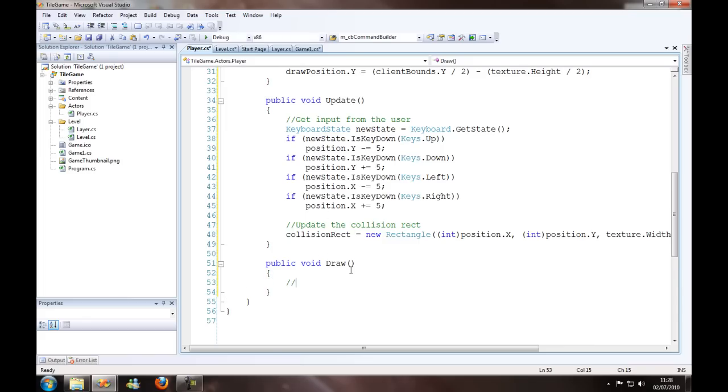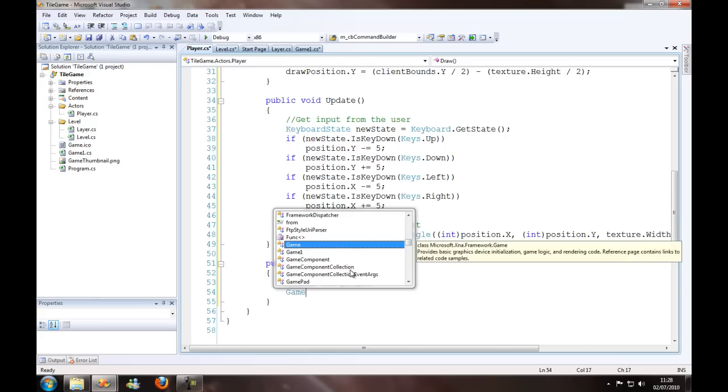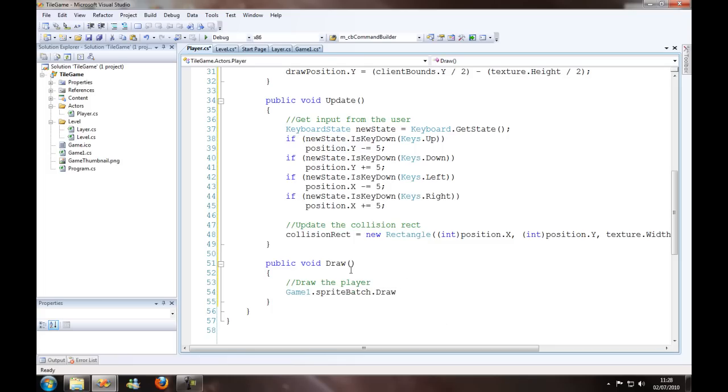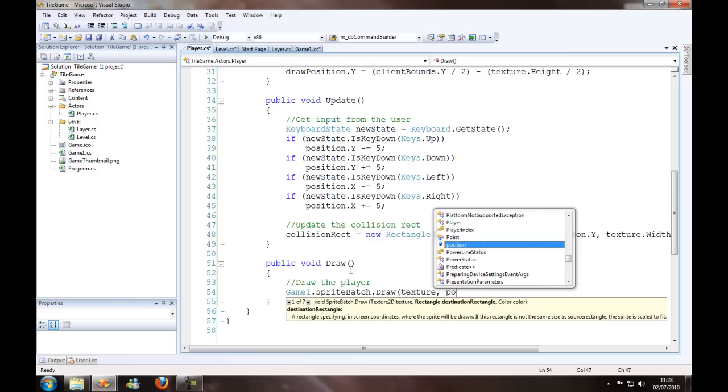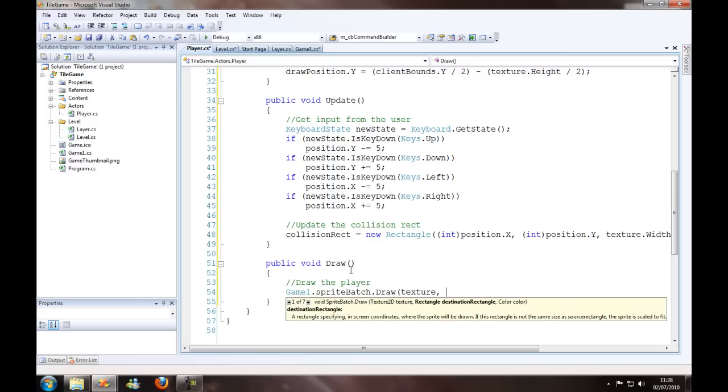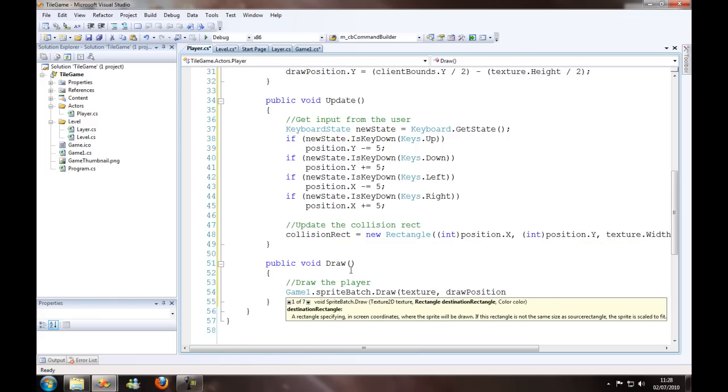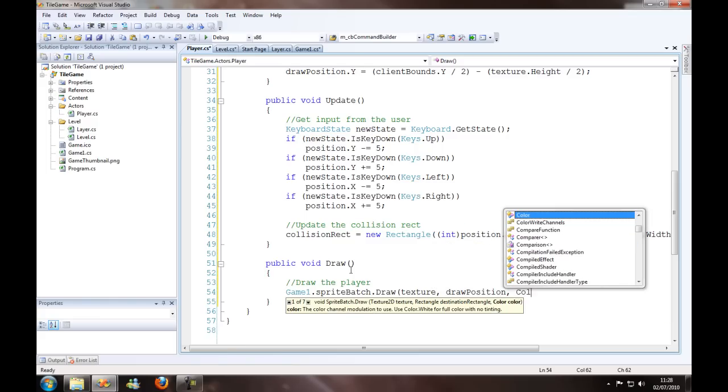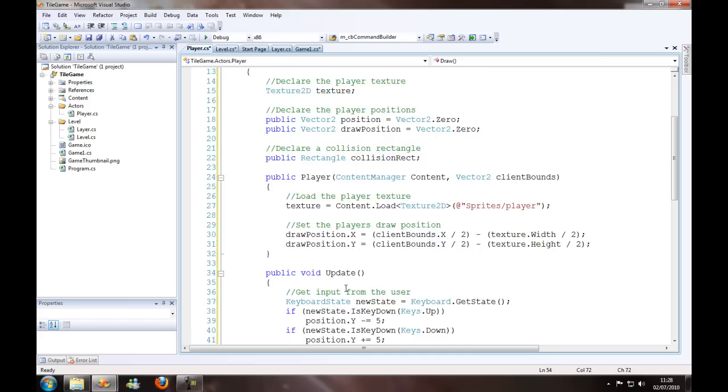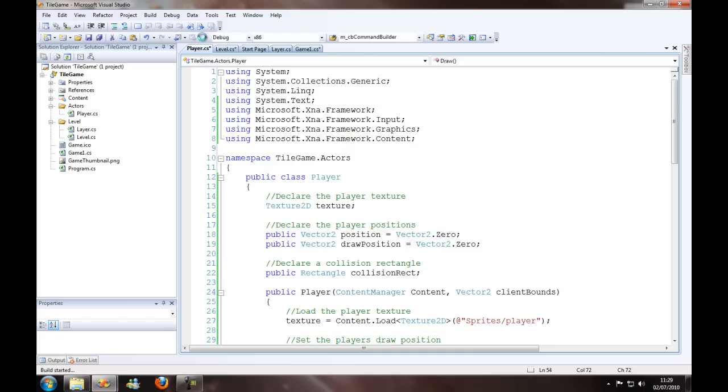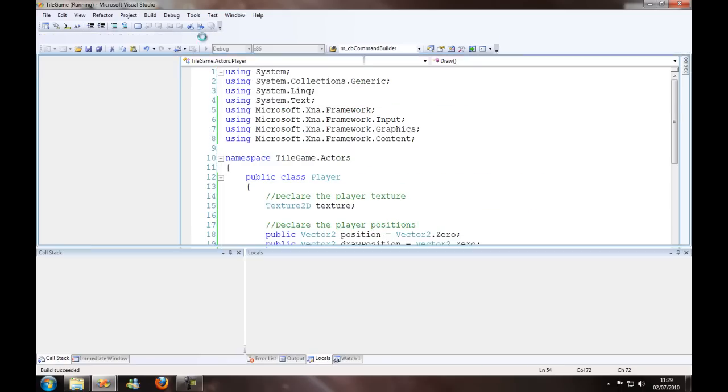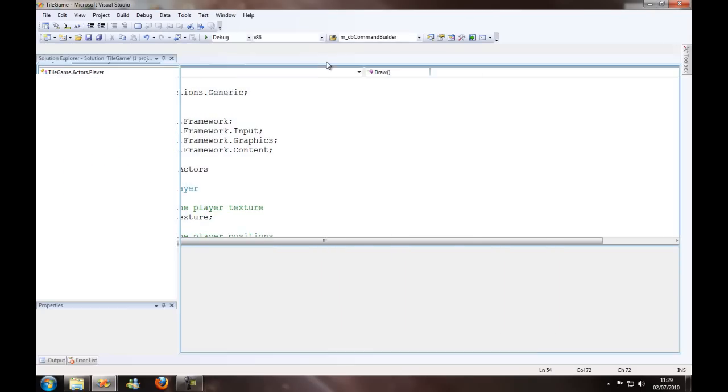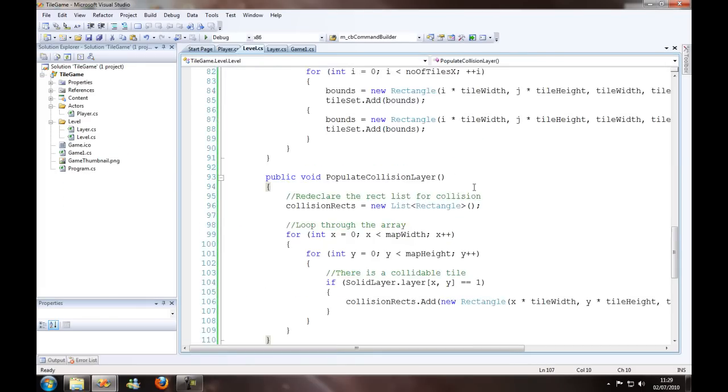Okay, so in the draw position, I'm going to draw the player. Game 1 dot sprite batch dot draw texture, draw position, and color dot white. It's good enough for me. Let's just check that everything compiles, and it does, as it should.